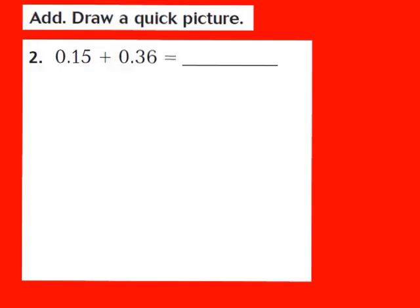When I look at my first decimal number, which is 0.15, I have a number in the tenths place and a number in the hundredths place. So I'm going to be using the longs and also the small cubes. To model 0.15, I'm going to draw 1 long — it represents my 1 in the tenths place — and then 5 of the small hundredths cubes.